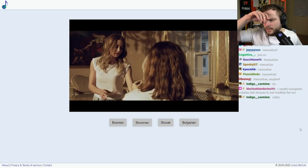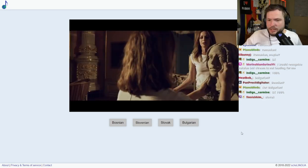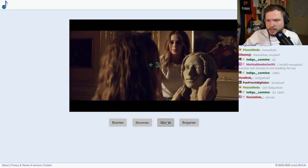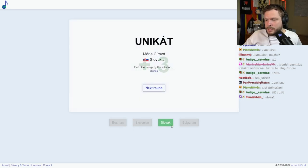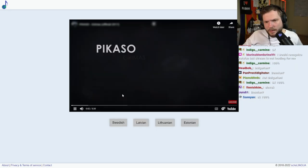Sounds Slavic, but what language? Slovak 100%, okay. It was, it was, nice one. Picasso, Grimas.